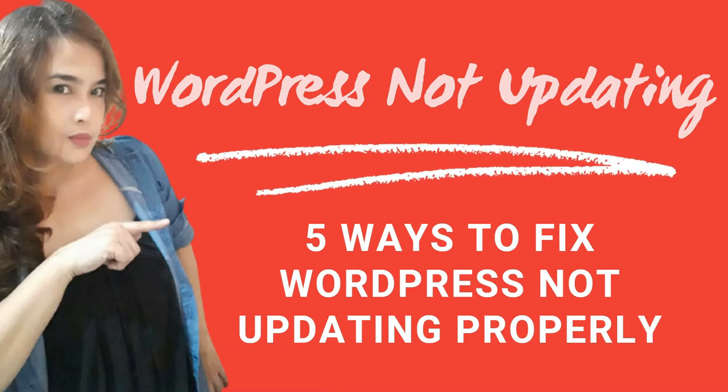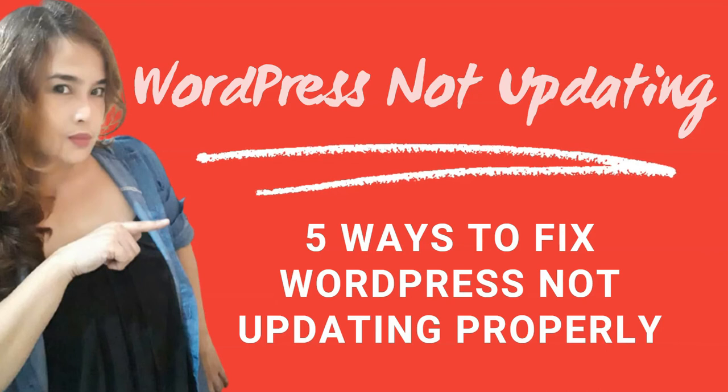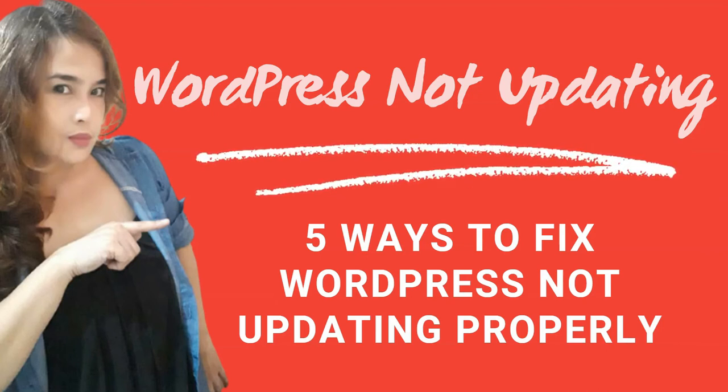Hey, this is Heidi Fernandez, your virtual assistant for today. In this video, I will show you how to troubleshoot WordPress not updating.